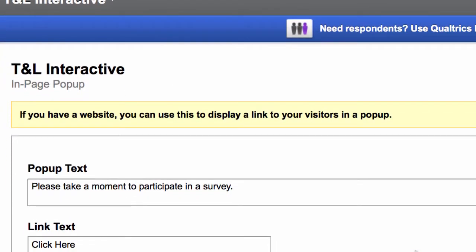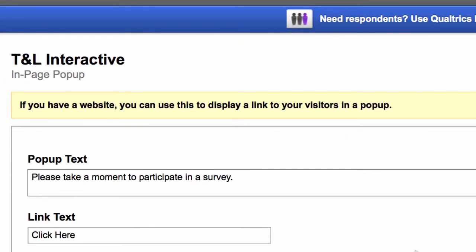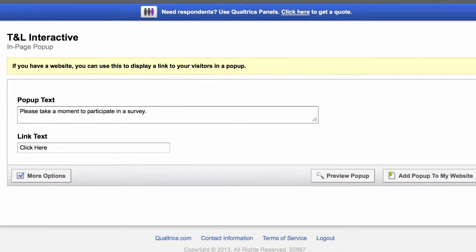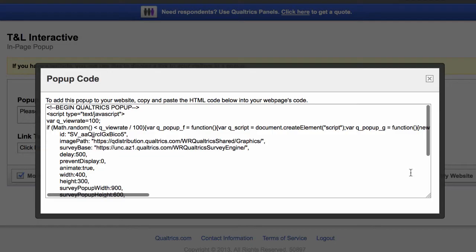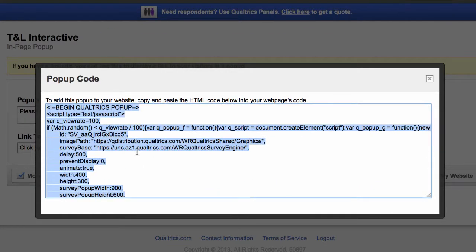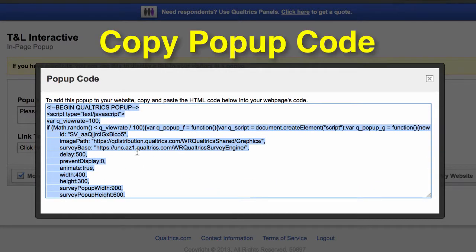We have a few text boxes that you can customize, but what we're going to do is leave the default settings and choose Add Pop-up to My Website. You'll see a text box with some pop-up code. You're going to select and highlight everything and then copy that. So we're done with Qualtrics — we just needed that pop-up code from Qualtrics.